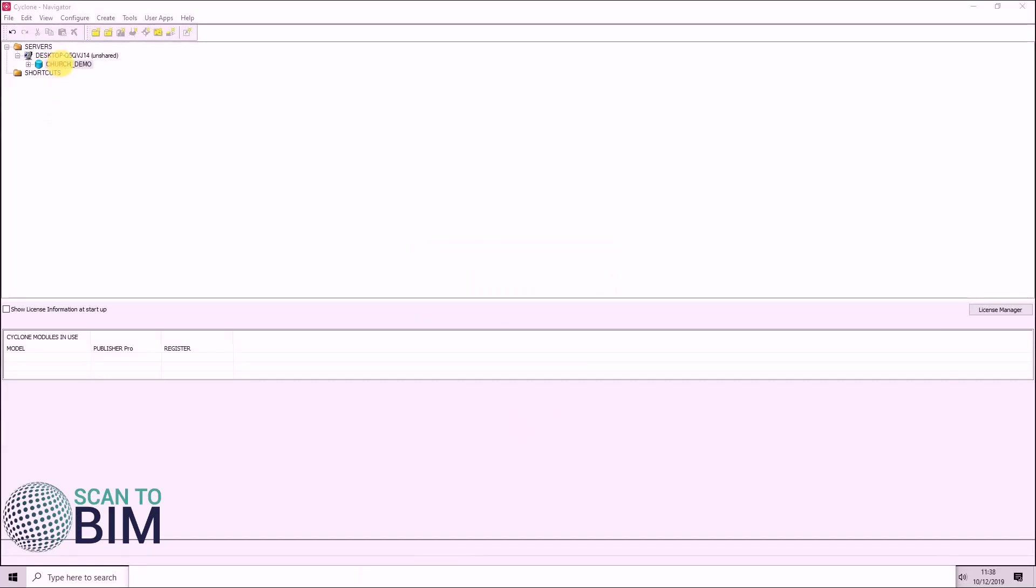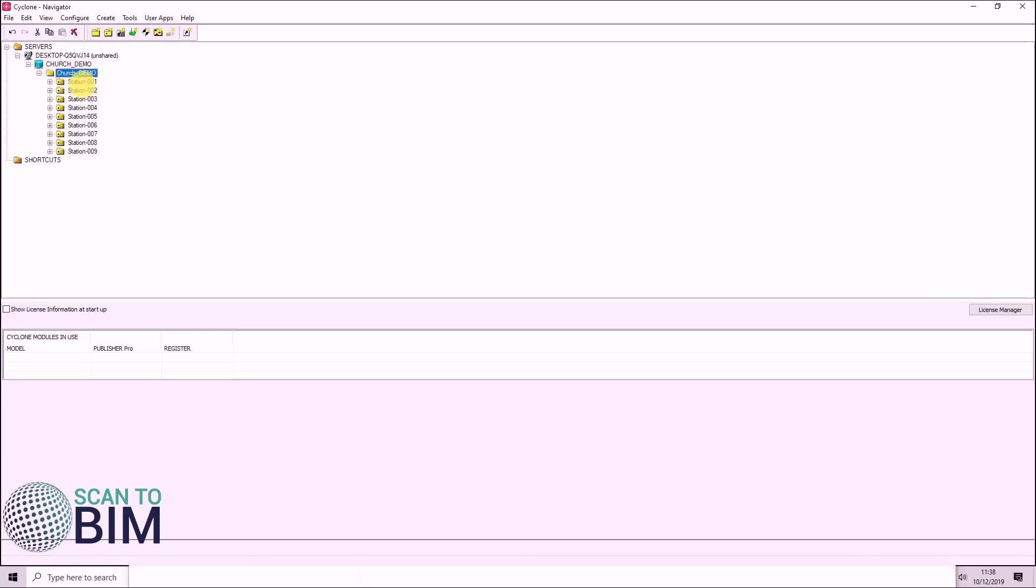Once the data is finished importing, you can go ahead and open up the database. You can see that we have nine scan positions.